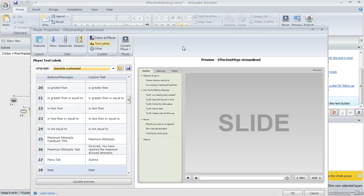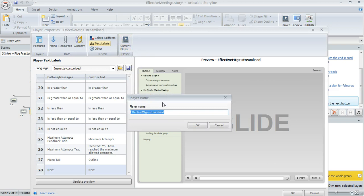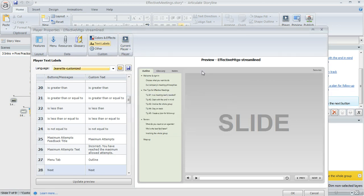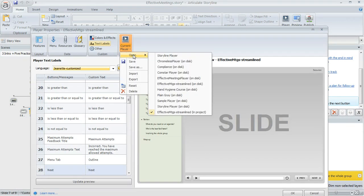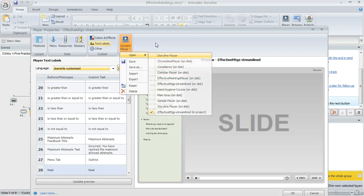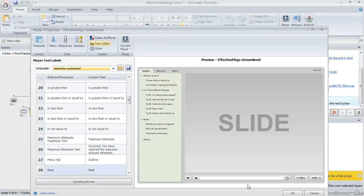If you're using the storyline default player, it's just going to say storyline player right up here instead of this custom name. And in that case, what you can do is click current player and then choose save as and then give your player whatever name you want and then click OK. And then any time you apply that same player to any other course by coming up here to current player and choosing open and then just select the player by the name that you gave it, that's going to apply the custom player along with any custom text labels that you saved with it. So text labels are really worth exploring. It's a great way to customize your course and tailor things to your learners.